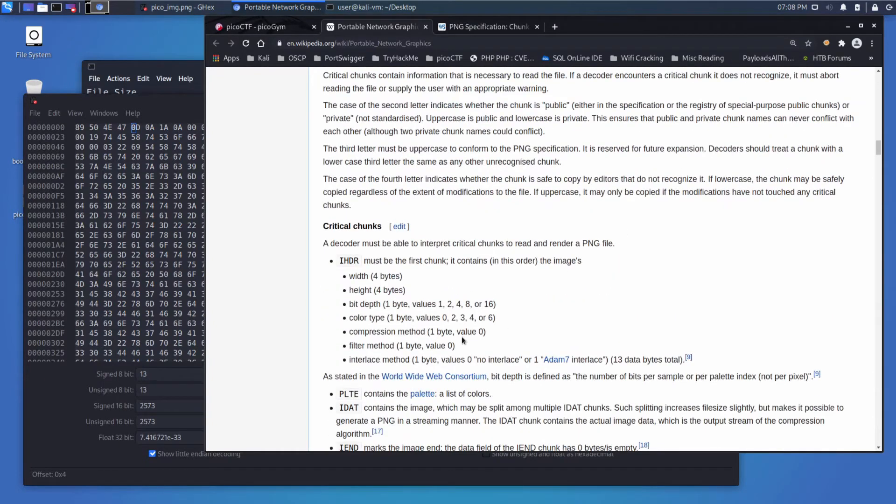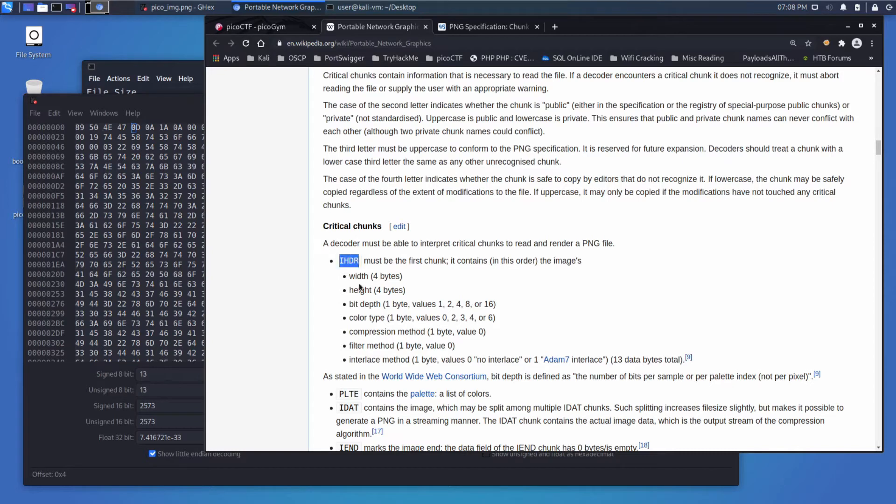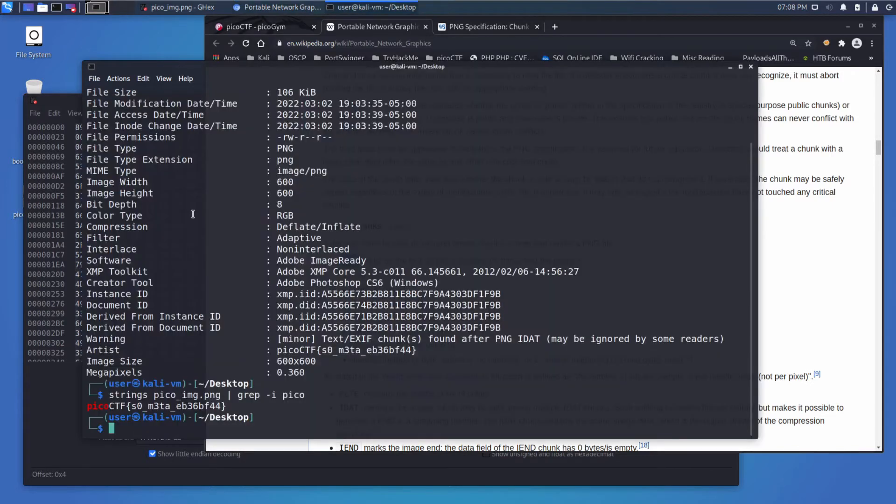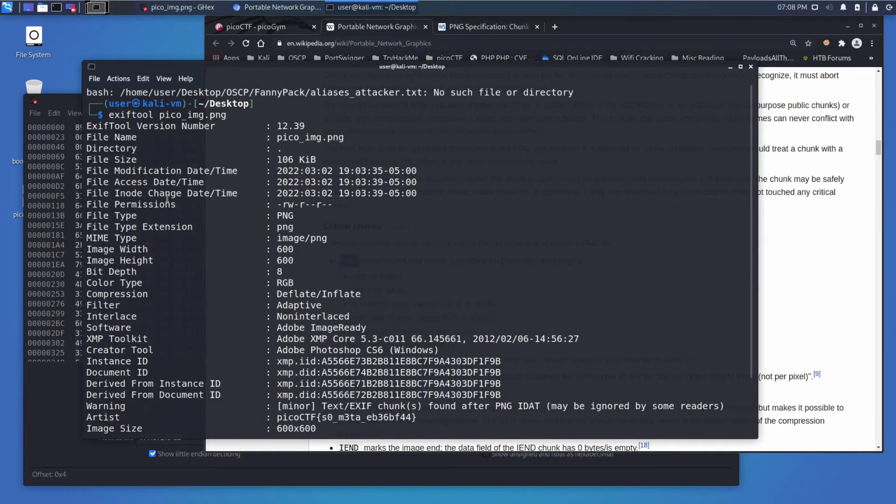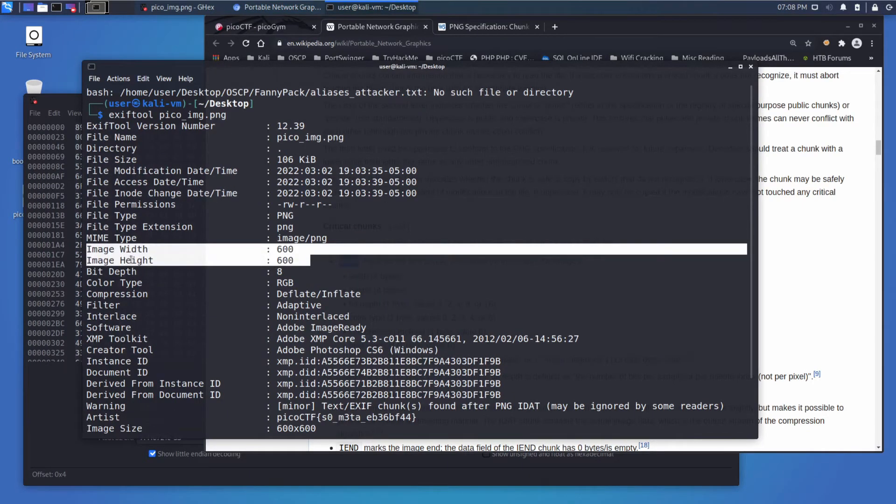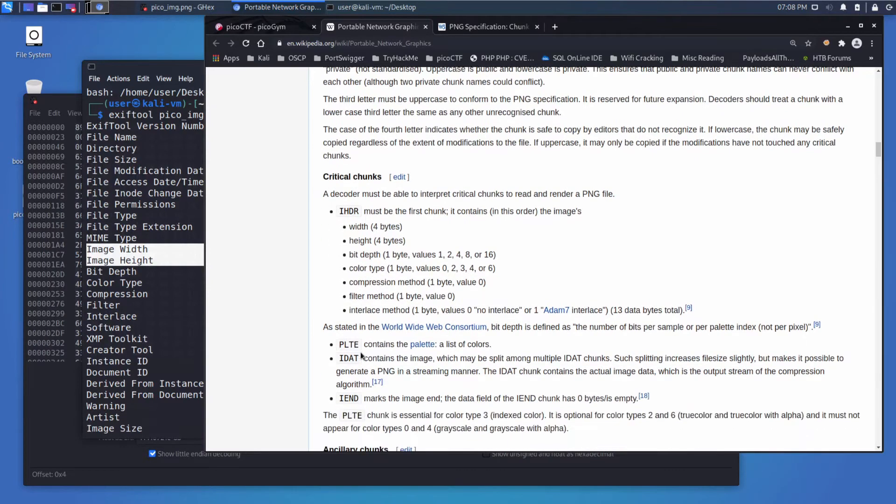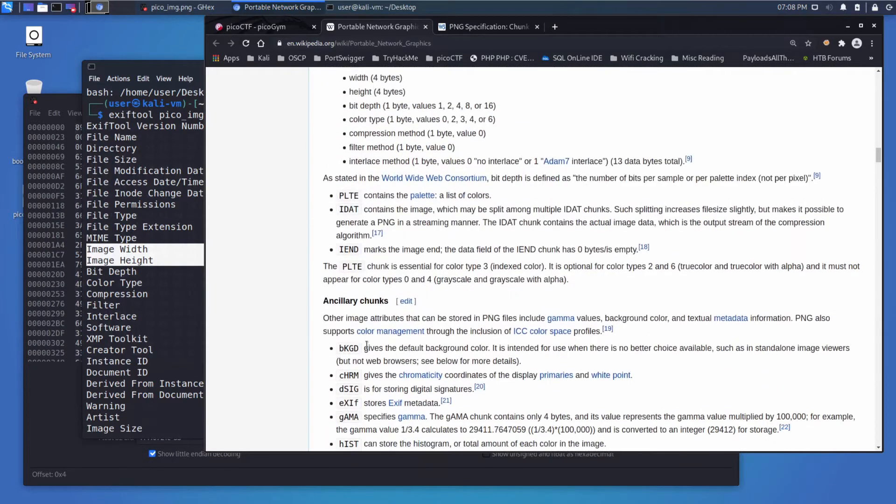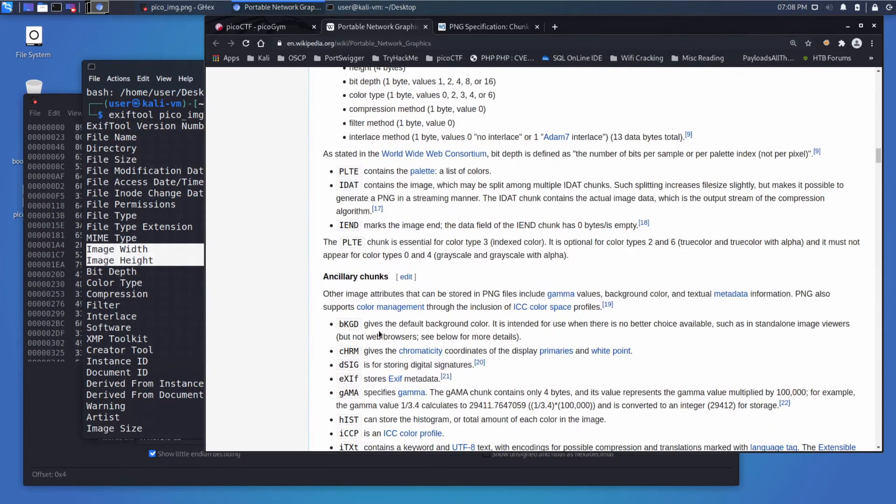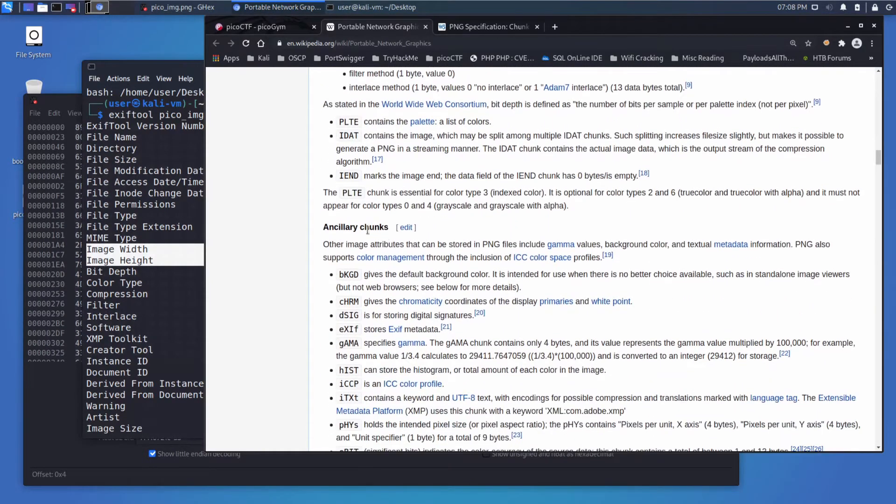So here we get into critical chunks. For example, the I header which will tell us the width, the height, the bit depth. These are all things that we saw in the exif tool, right? The image width, the image height, the bit depth. So very important things for an image, how is it compressed, for example, filter method.